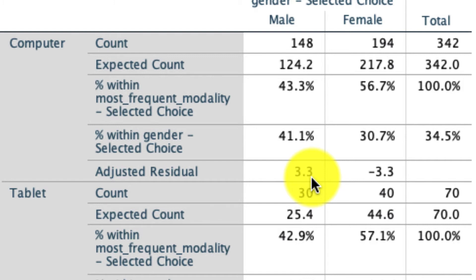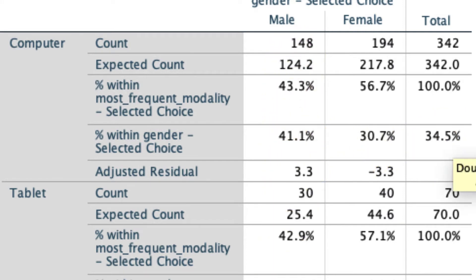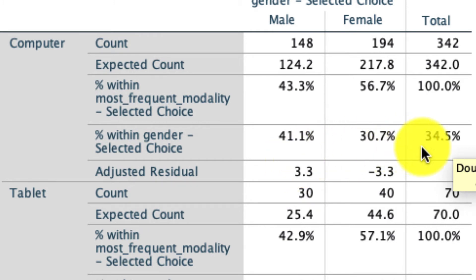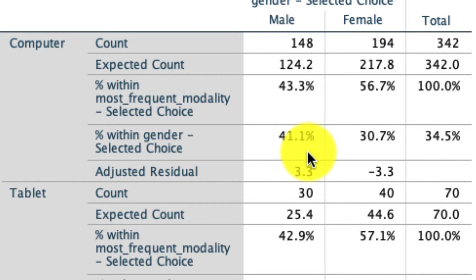More precisely, the way to think about this is that overall, there were 34.5% of people who use computer. But when we look within the category of male, 41.1% of them used computers. That's more than our 34.5%. And so because this adjusted residual is above 2, we say that there's significantly more males using computers than we would have expected if there was no dependency between computers and modality. And it turns out that the opposite is true for females. That negative residual says that 30.7% is significantly less than this 34.5%.